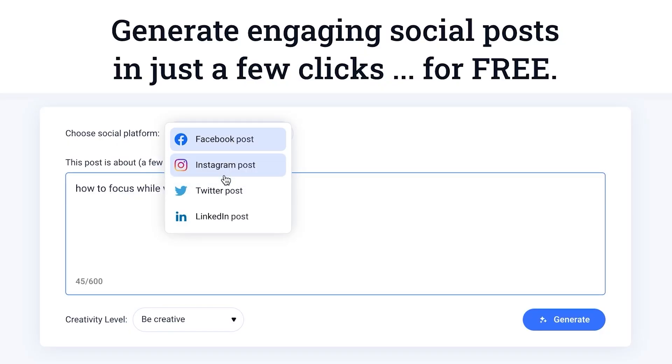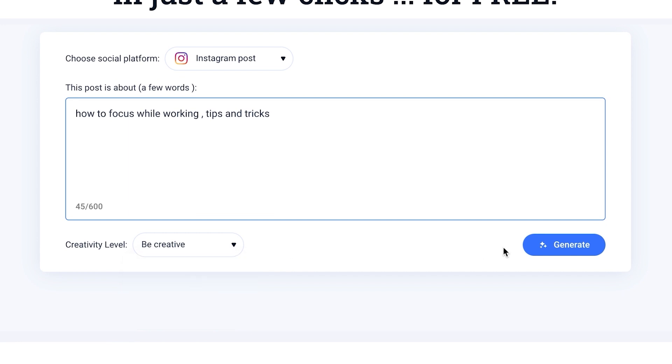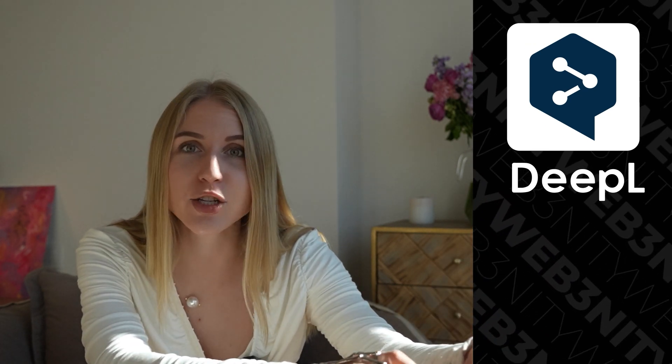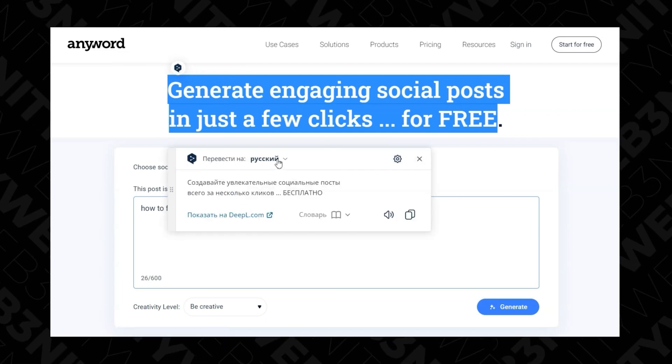Another free website is Anyword.com, more suitable for paraphrasing the title of your article or post. You choose the platform, insert the post, and choose the creativity level, which I like. The cons: it only understands English. But that's not a problem because we have DeepL — a free translator extension where you select the text, translate it, post it, and then translate it back.